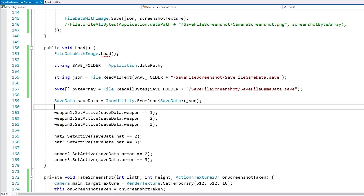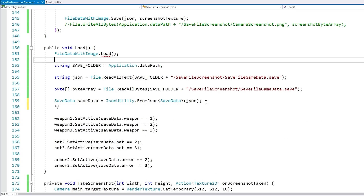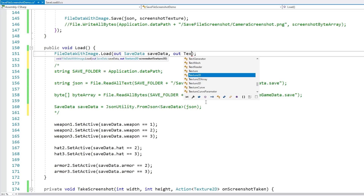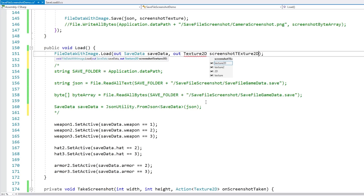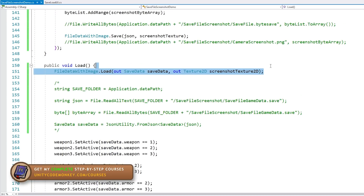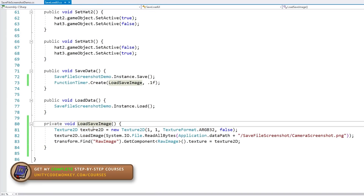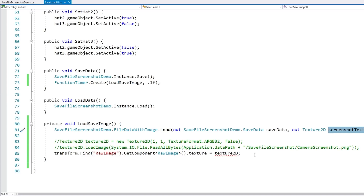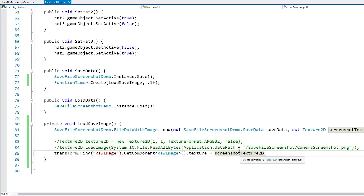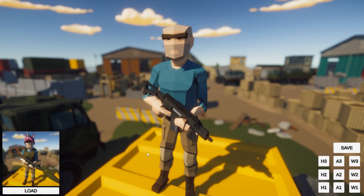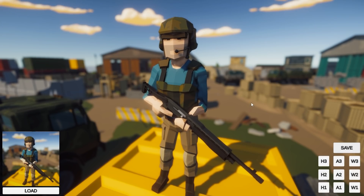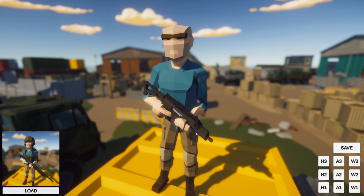Now let's modify our function with two out parameters and update the load function to call this. On the UI, we call the load function, get the screenshot texture 2D, and set it on the raw image as the visual. Let's see if all of this worked — with the default character I hit load and it actually loaded my object. Now if I try saving — hit save — the screenshot updated immediately. Stop playing, play again, got the default, hit load, and there it is.